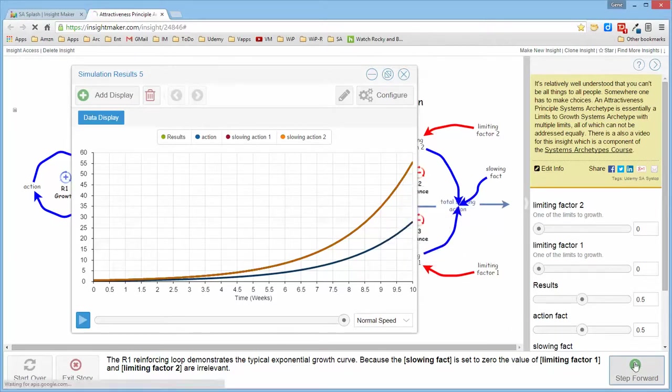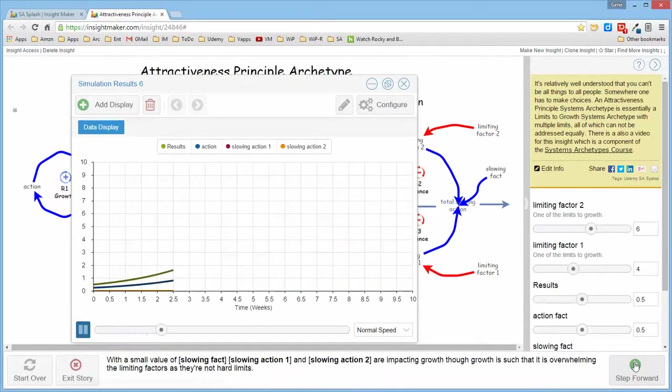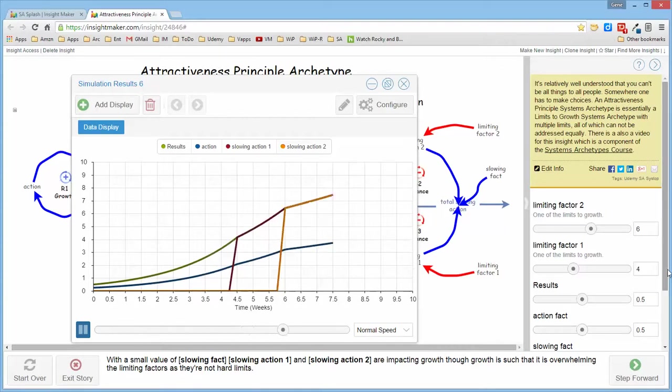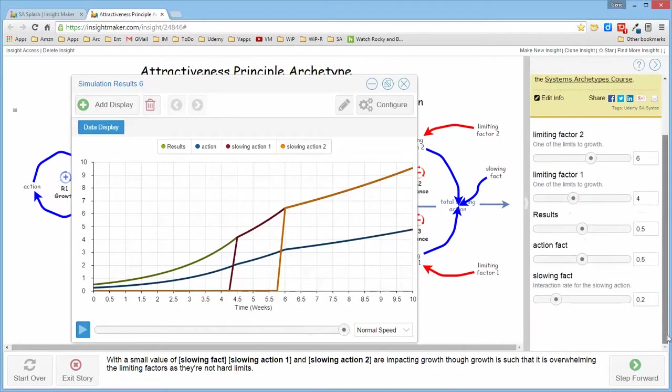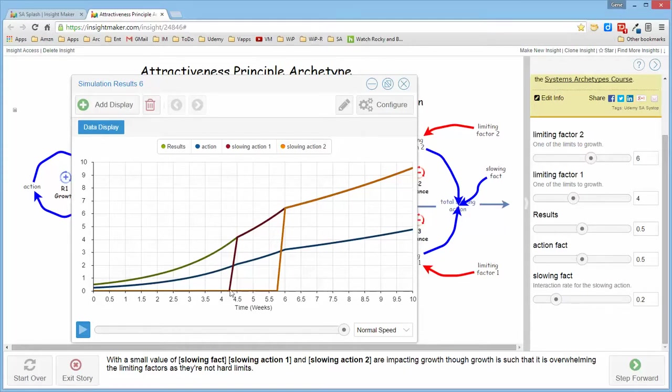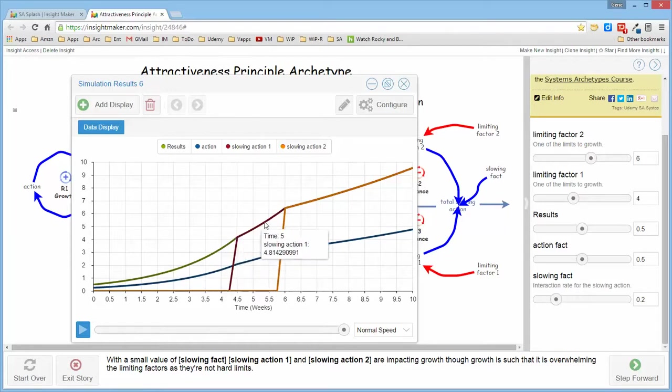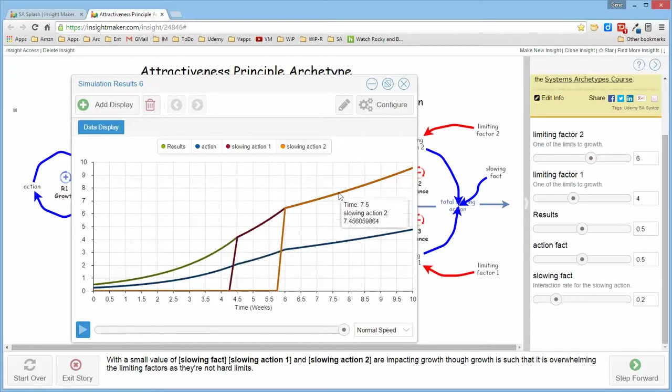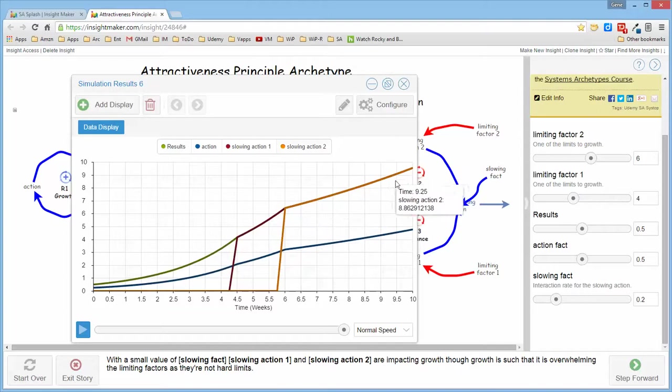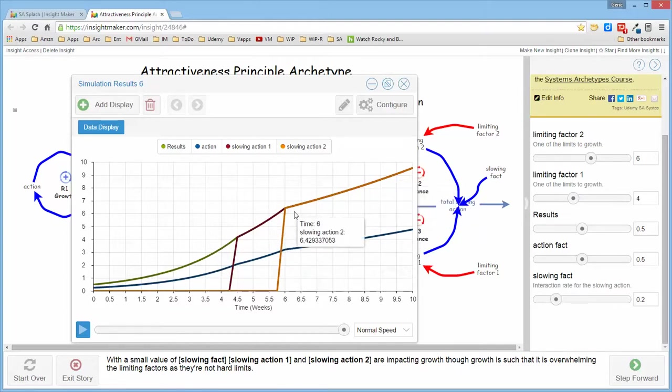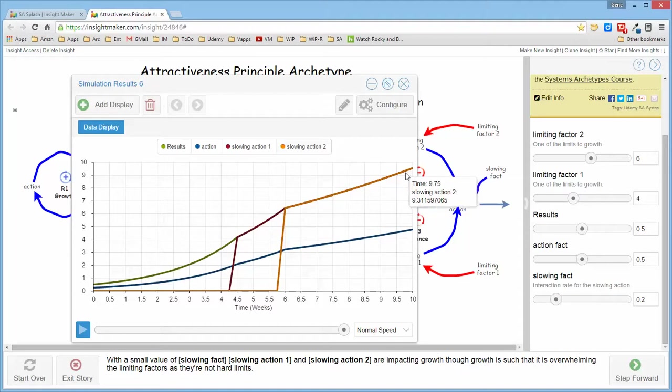Though if we go ahead and assign the values for the slowing factor and we set the limiting factors one at four and one at six, notice that at four and six the limiting factors come into play and each one of them is limiting the growth of the structure.